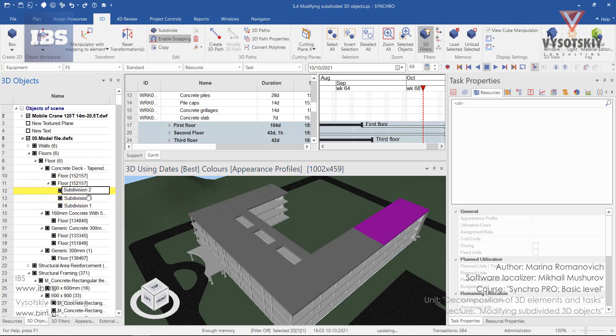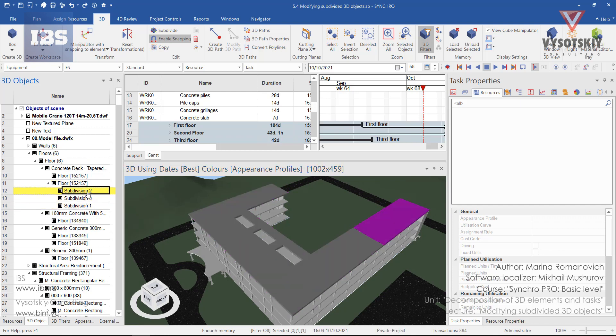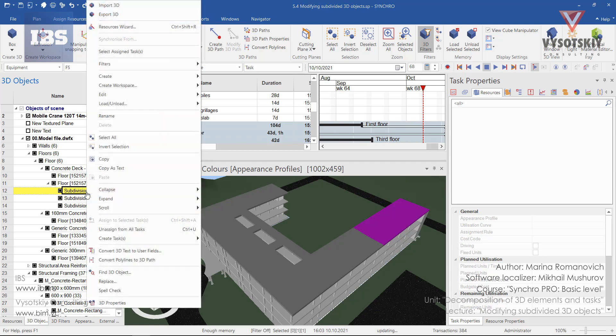In case the subdivisions are fine, you can rename them by making another click over the selected 3D object, or making a right click and then selecting rename.